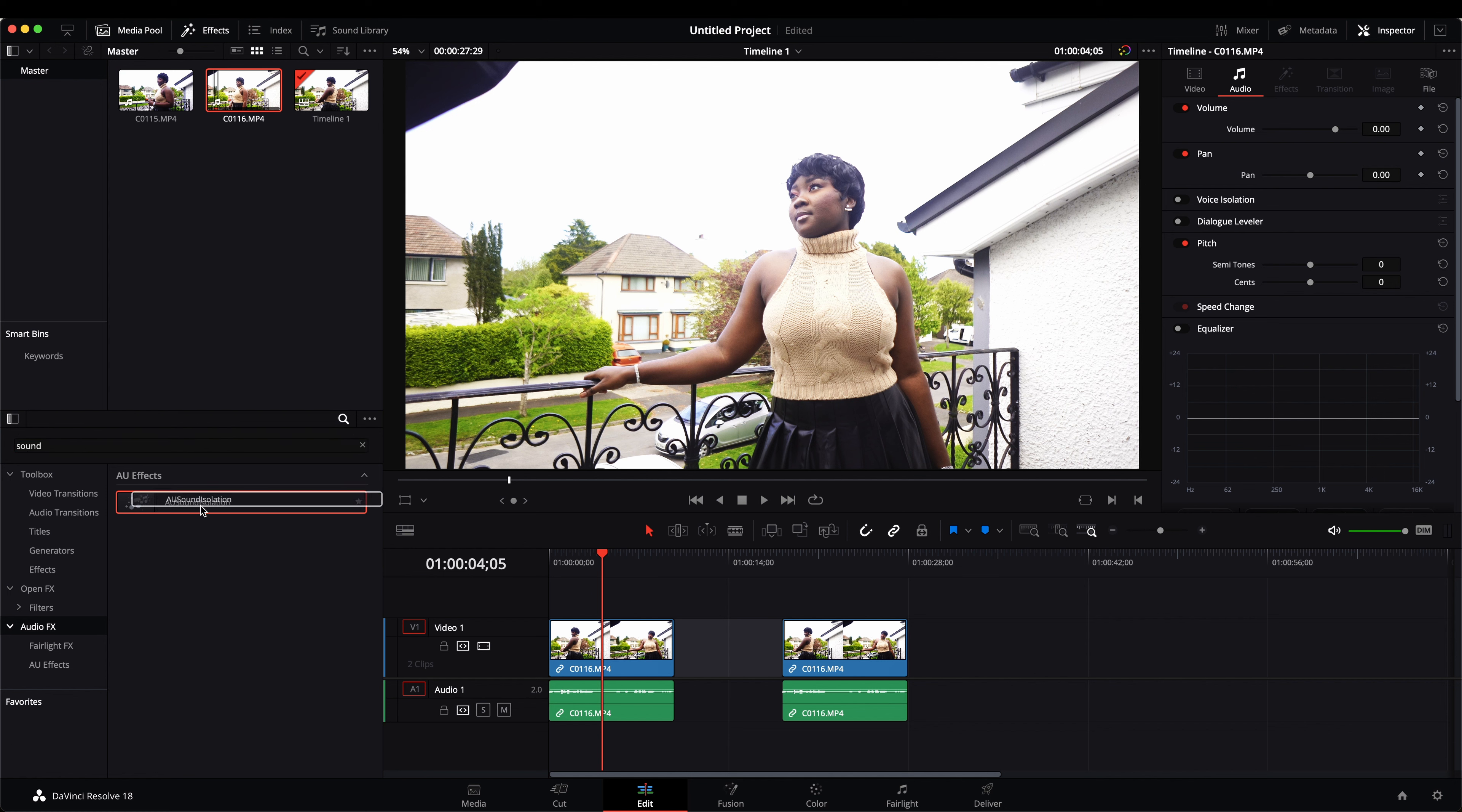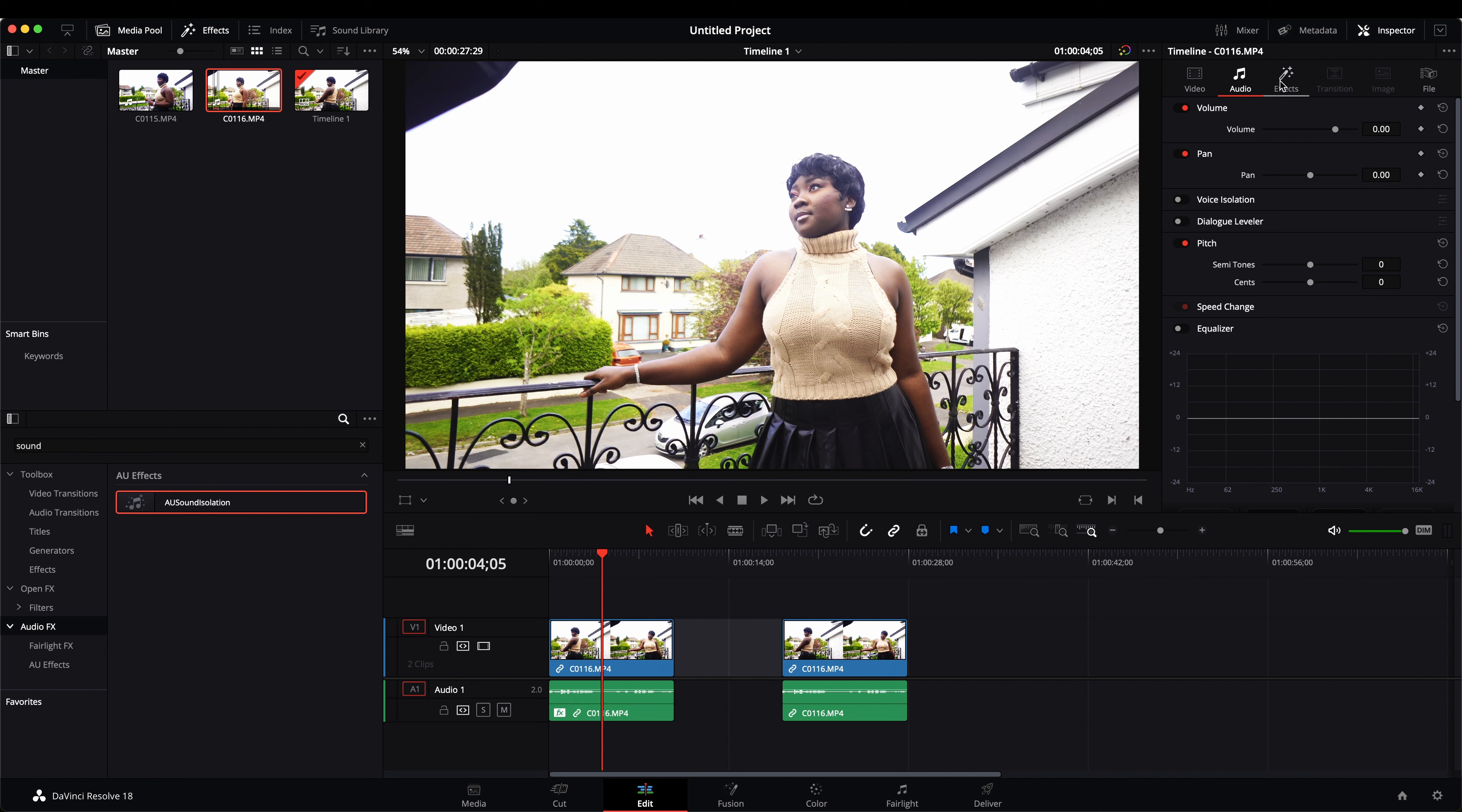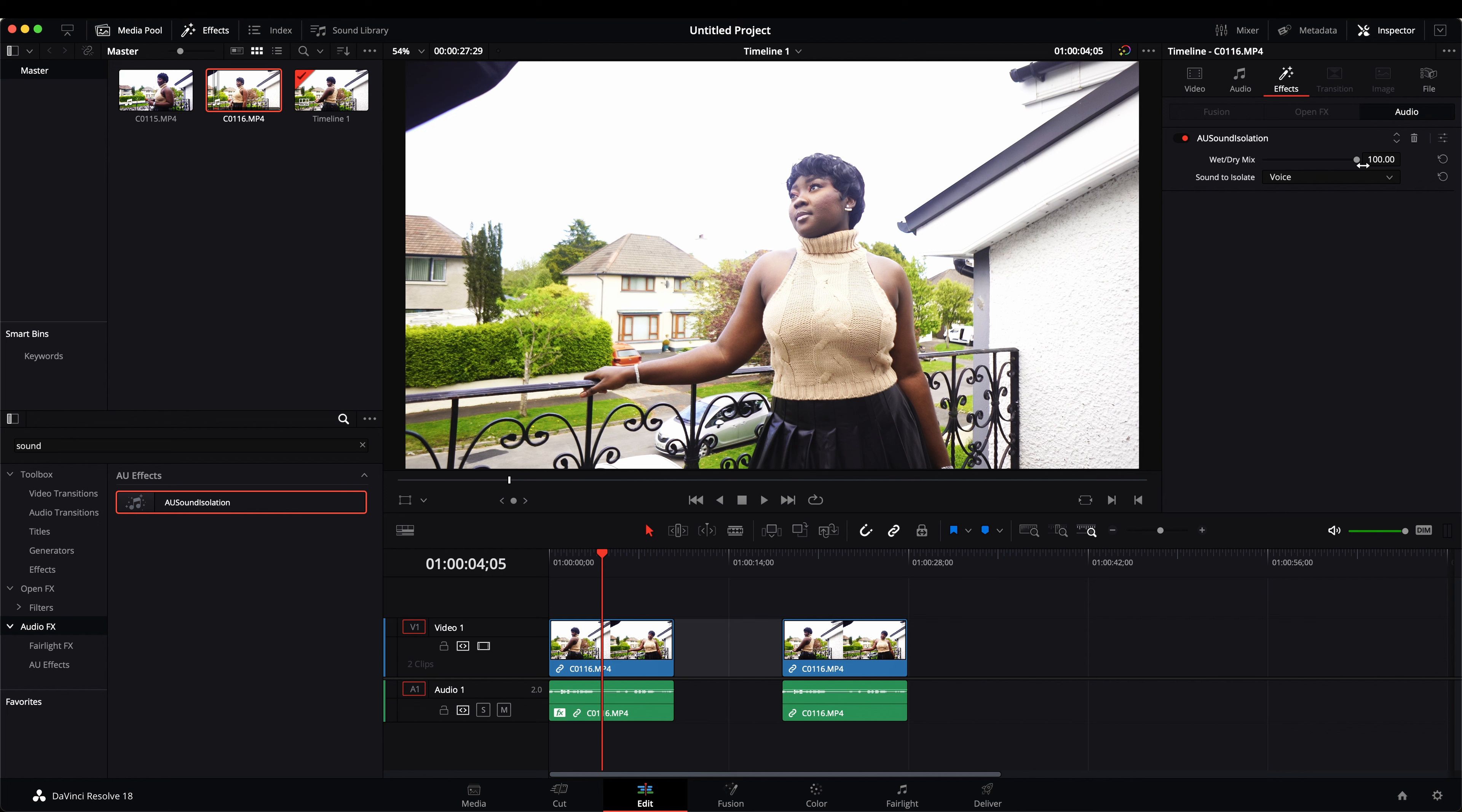Just going to quickly drag it and drop it on top of the audio. And once you drop it, it's going to show in your effects session. So head over to your effects session right over here and you see it's already been applied at 100.